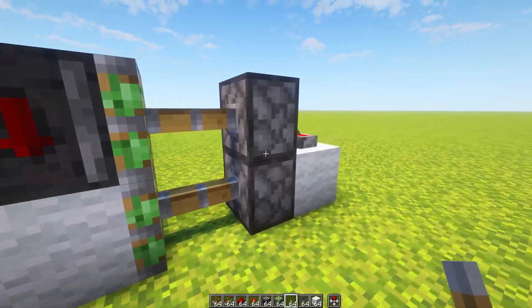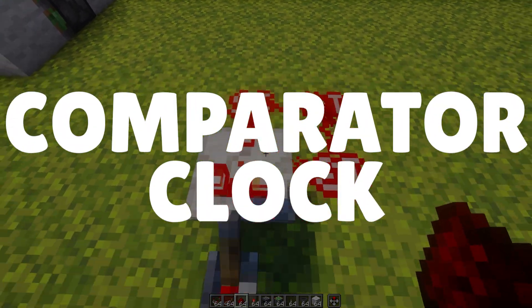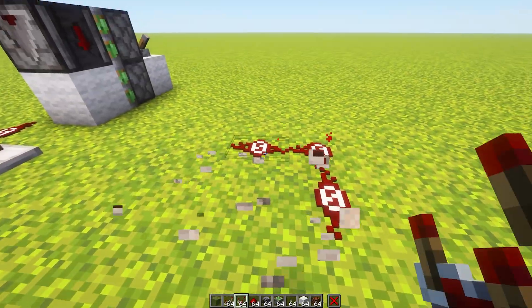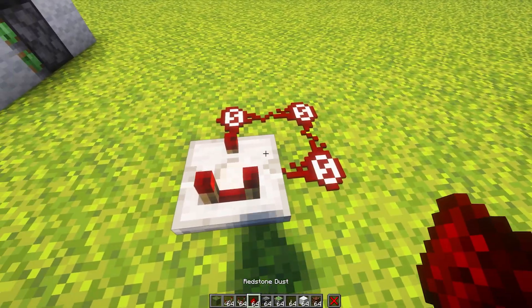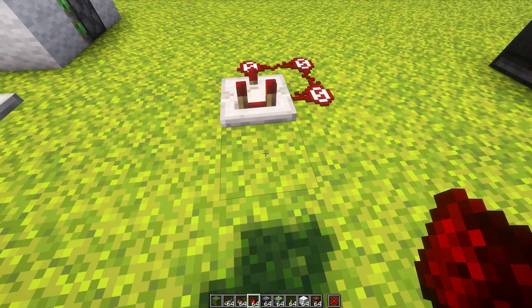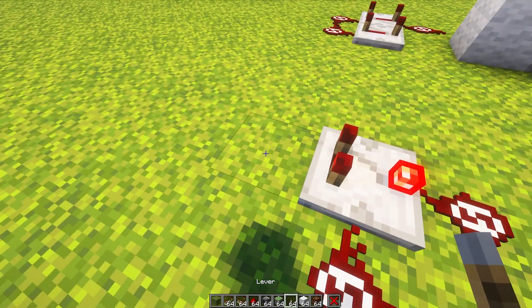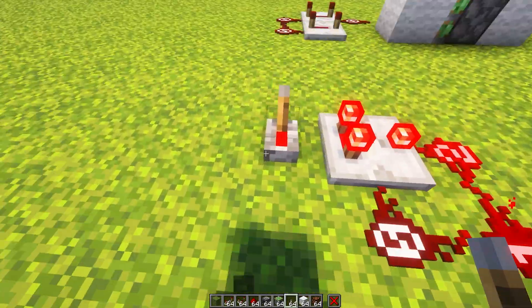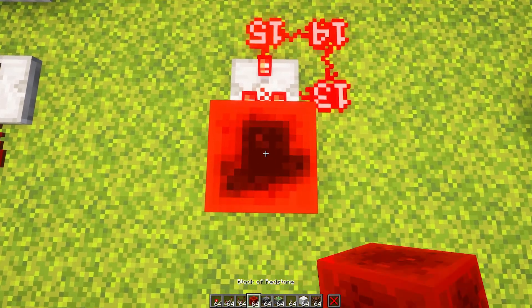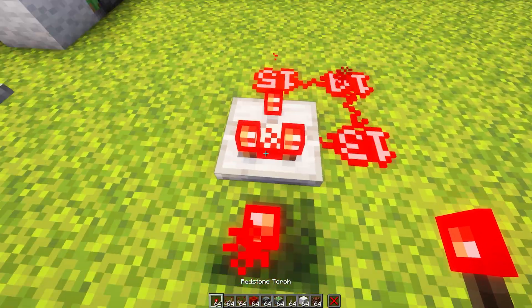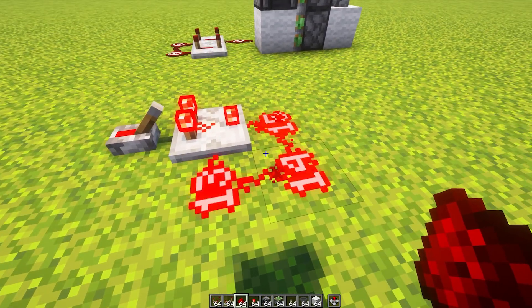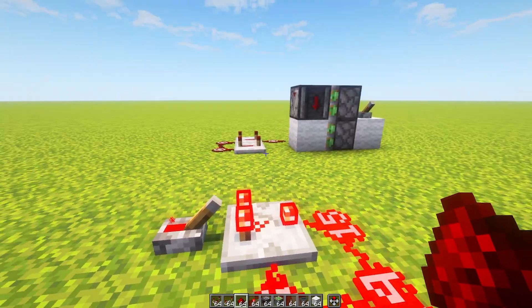Next up we have the comparator clock. I call it the comparator clock because it uses a comparator rather than just repeaters. To build this one it's super simple: all you need is a comparator with redstone dust going around from the front to the side — this can go either to the left or to the right, but only to one of the sides. You need to toggle the comparator into subtract mode and then give it any power level of 15, such as a lever, a redstone torch, or a redstone block.